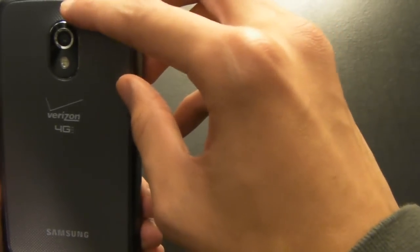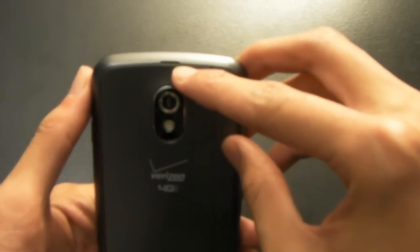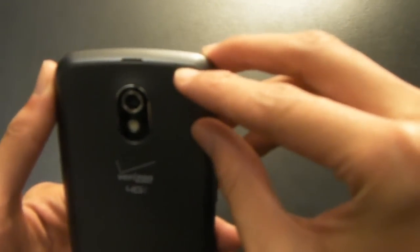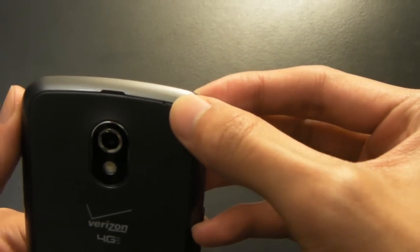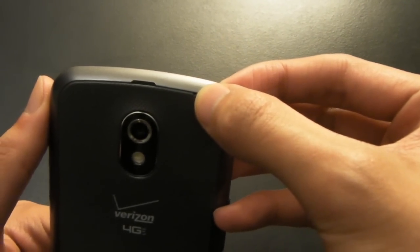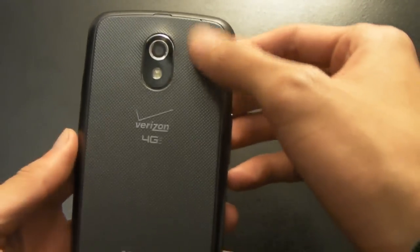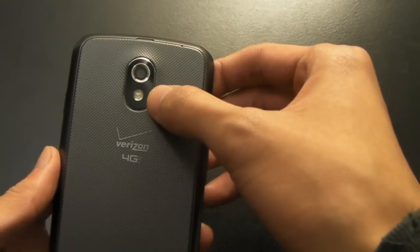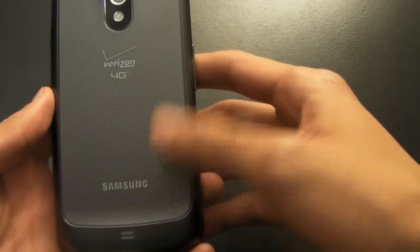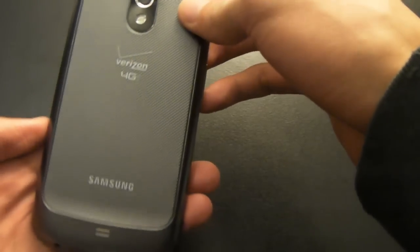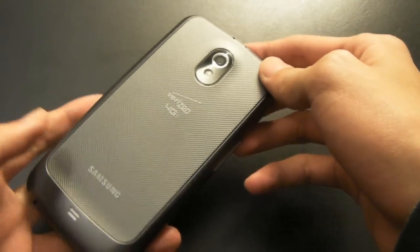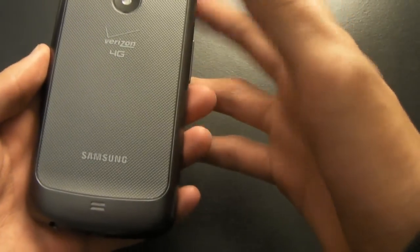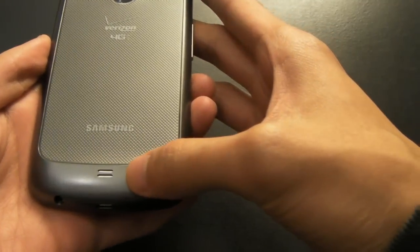On the back, you have your battery door, another microphone port. It's actually pretty clever how they hid it in the battery door. 5 megapixel camera with LED flash, Verizon logo, Samsung logo. Surprisingly, it's missing a Google logo, being a Nexus device and the pure Google experience. And, last but not least, the speaker grill.